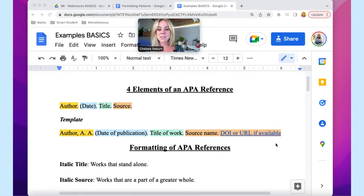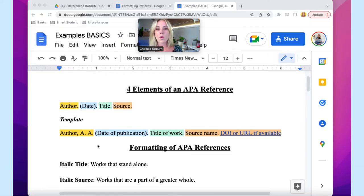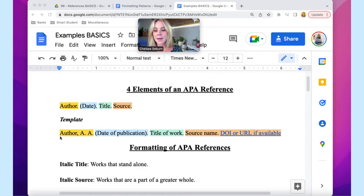Let's dive right in starting with those two basic concepts. If you understand what's on screen, you can cite any source — and quite frankly that's not a lot to understand. The two things you need to understand are the four elements of an APA reference and the two formatting patterns of those references. These are the building blocks: when you want to cite a source, these are the four items you're looking for.